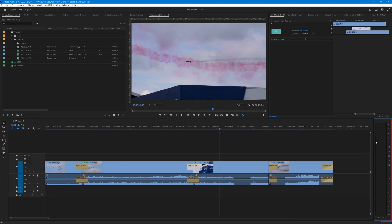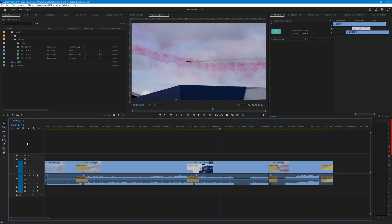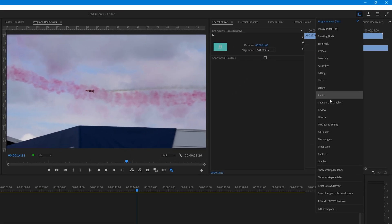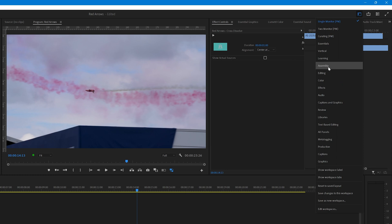Over on the right-hand side we have the audio meters that display volume levels as you play your video. What you display at any one time depends very much on the stage of editing you're at. Premiere provides a number of different preset arrangements of the screens depending on what stage you're at.